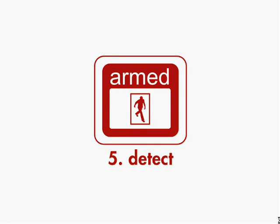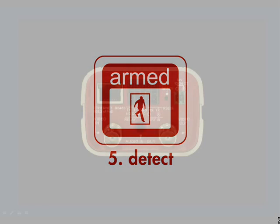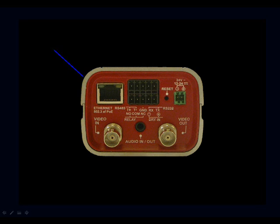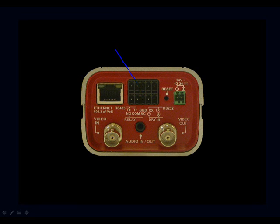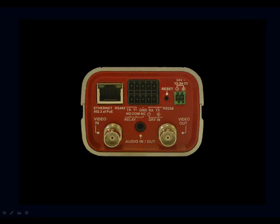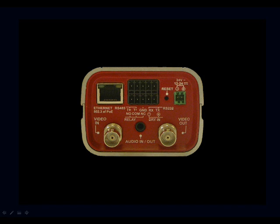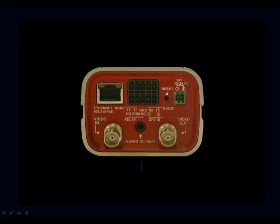Let's go over the basics. The IOI box has an Ethernet port with power over Ethernet or PoE support, terminal block connectors for wire termination of RS-485 and RS-232 as well as relay output and alarm input, a reset button for rebooting the system, power hookup, video input for analog camera inputs, bi-directional audio in and audio out connections, the splitter is included with the IOI box, and a video output for support of analog systems.